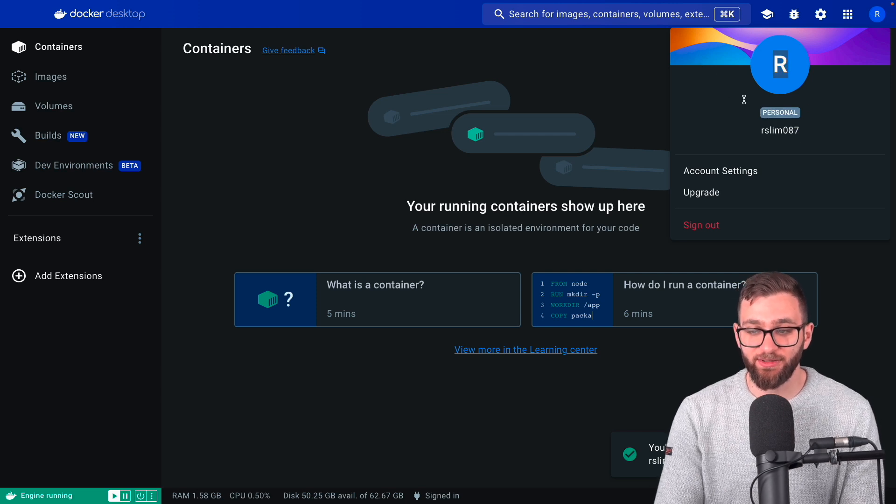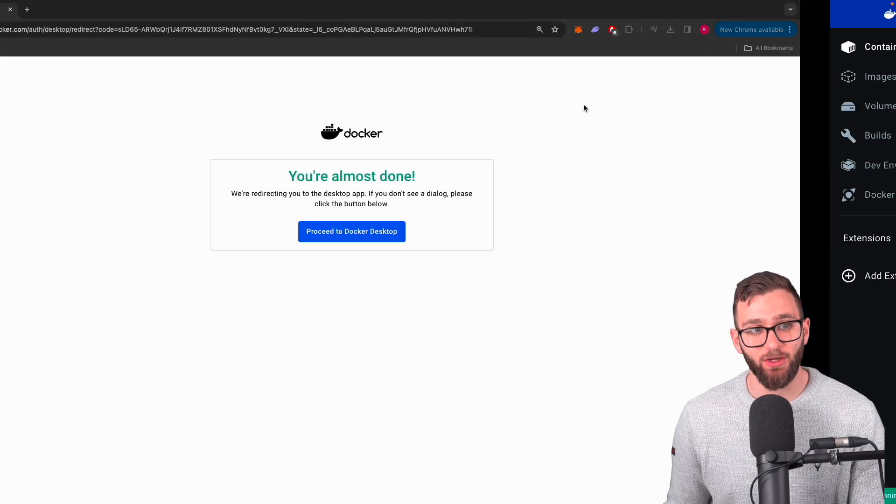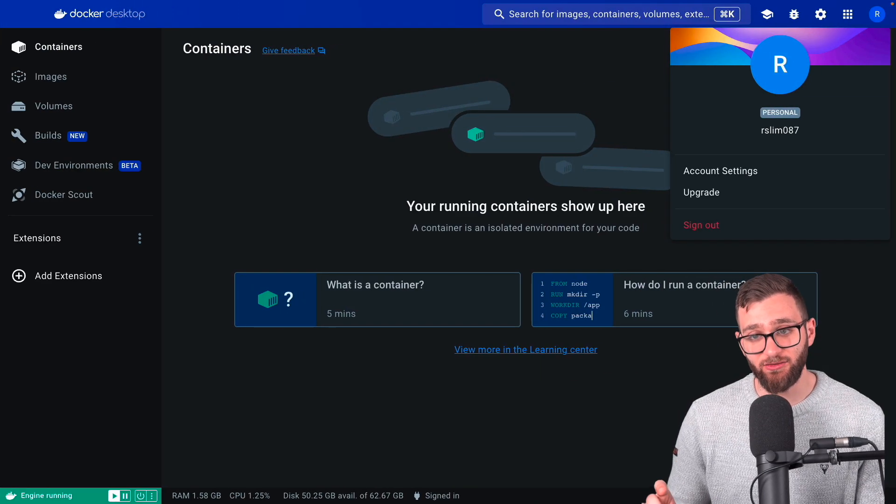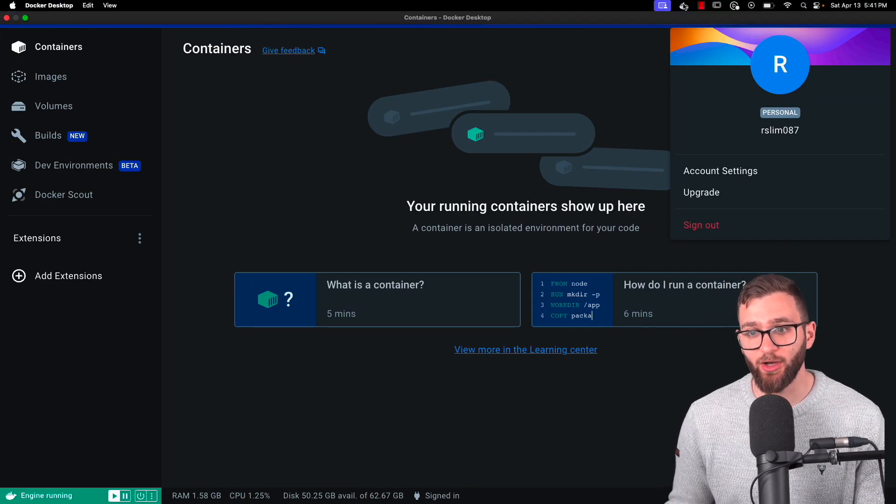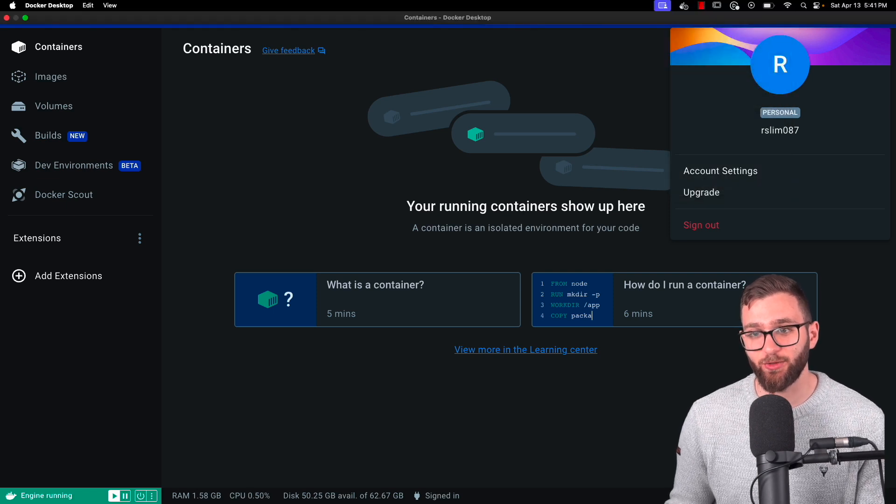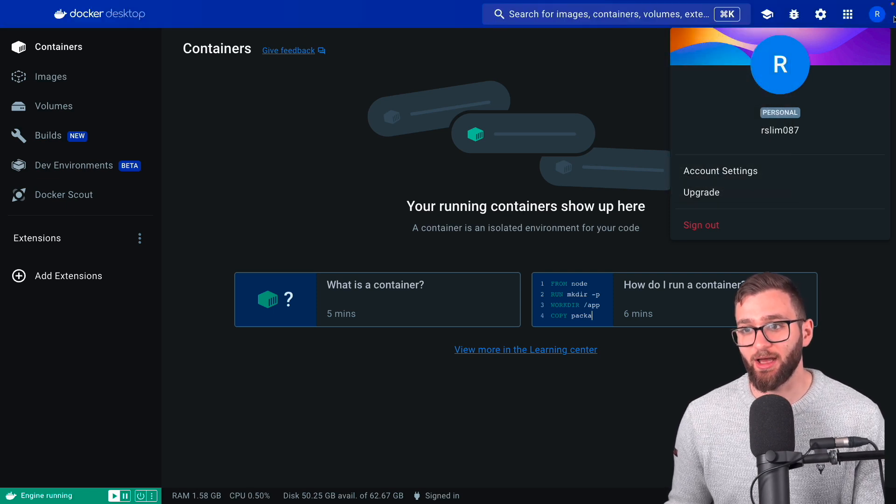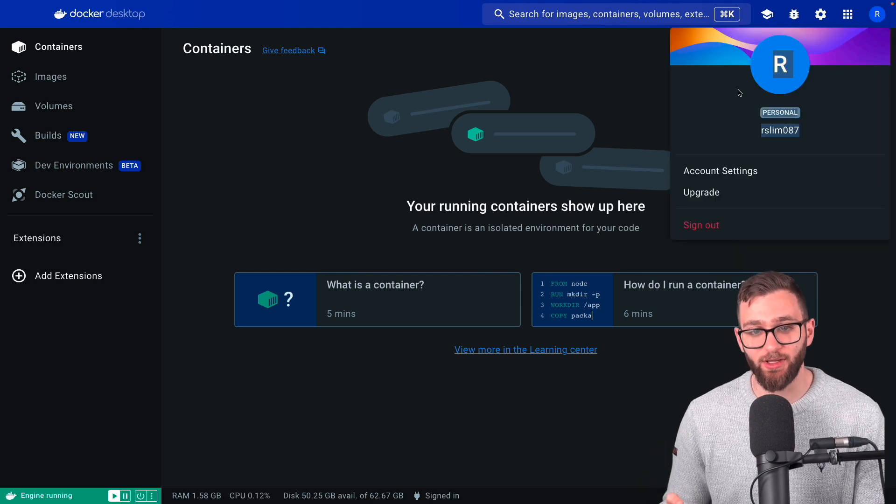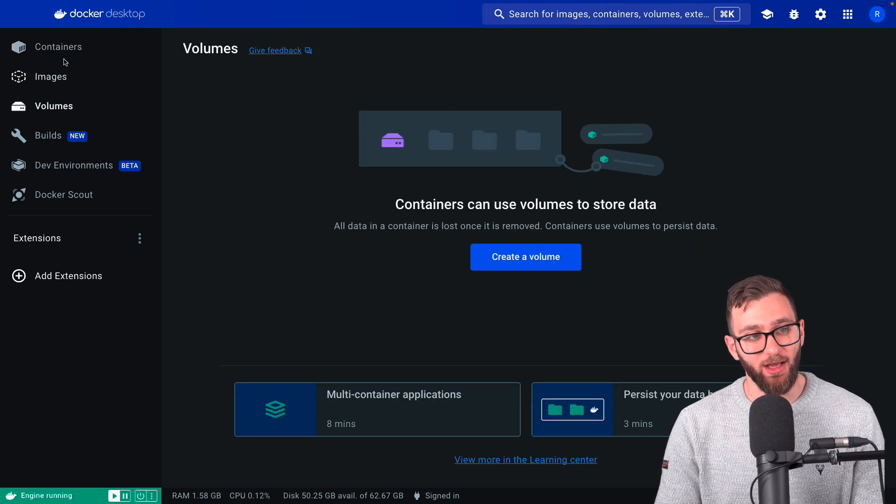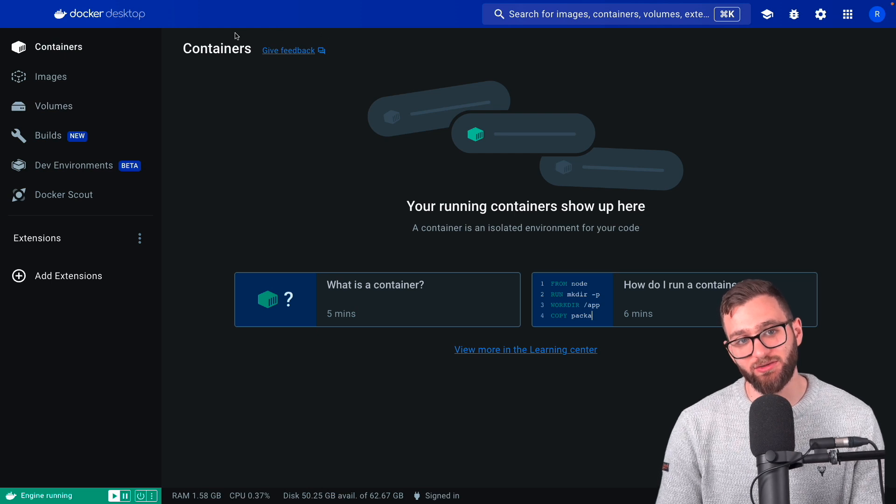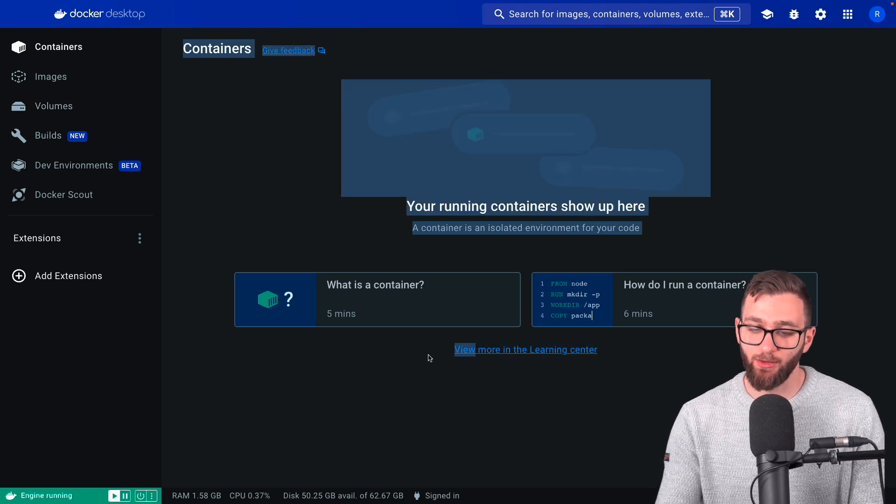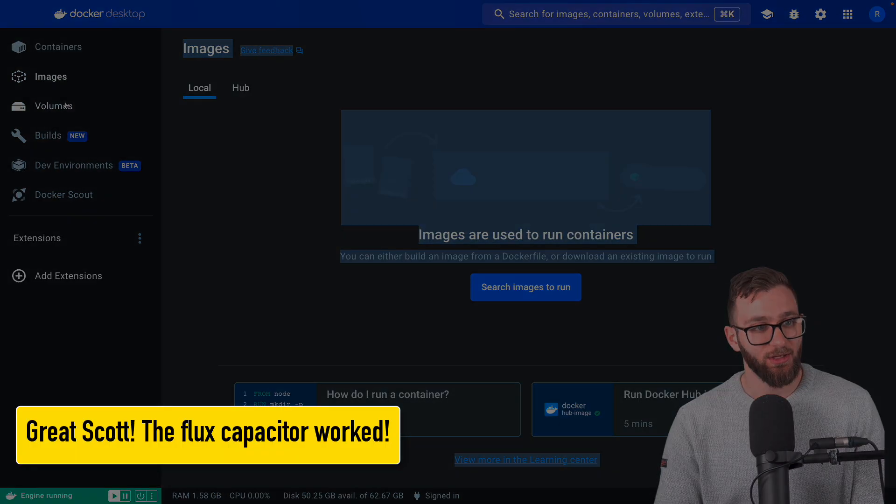So this is the Docker dashboard and it shows that I'm signed in as RSlim 087. Please do not proceed with this course until you have a Docker account and that you're signed into it through your local Docker dashboard. You can access the dashboard all the same by just clicking on go to dashboard. Again, make sure it shows your username. Make sure you're logged in. Once you have that set up, this is where all of our containers will show up. We're going to have visibility to them there. We're also going to access them through the command line. You can also see your image.